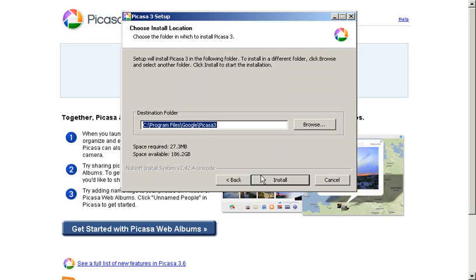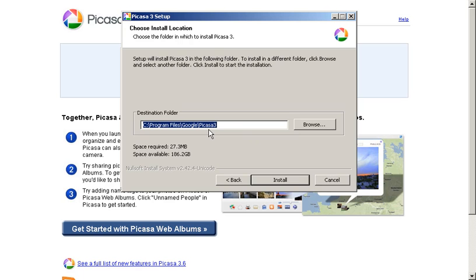And then you'll be brought to a screen that allows you to choose where exactly on the hard drive this program will be installed. On a Windows machine by default, Program Files is the place where all these applications are installed. There's usually no reason to choose any other destination.